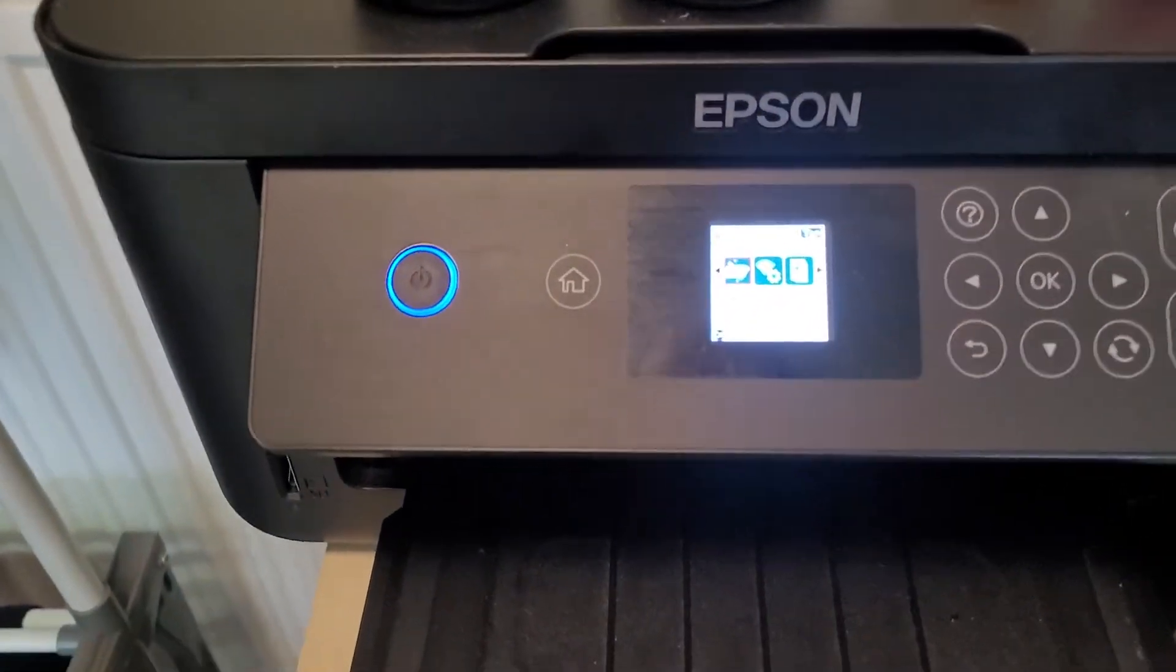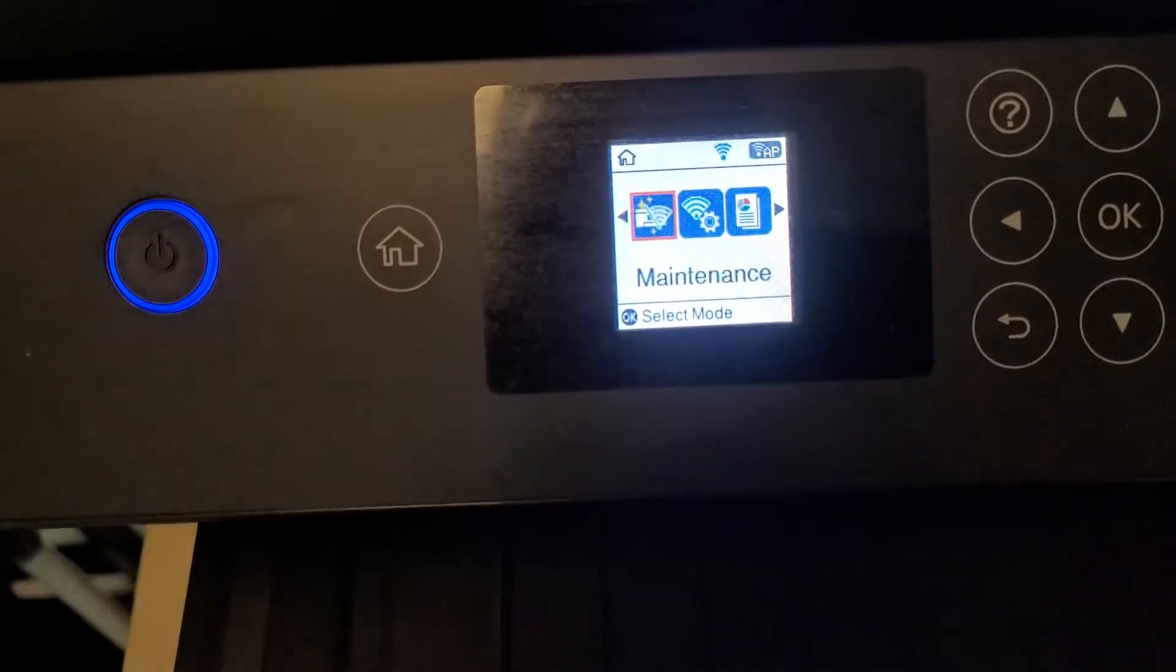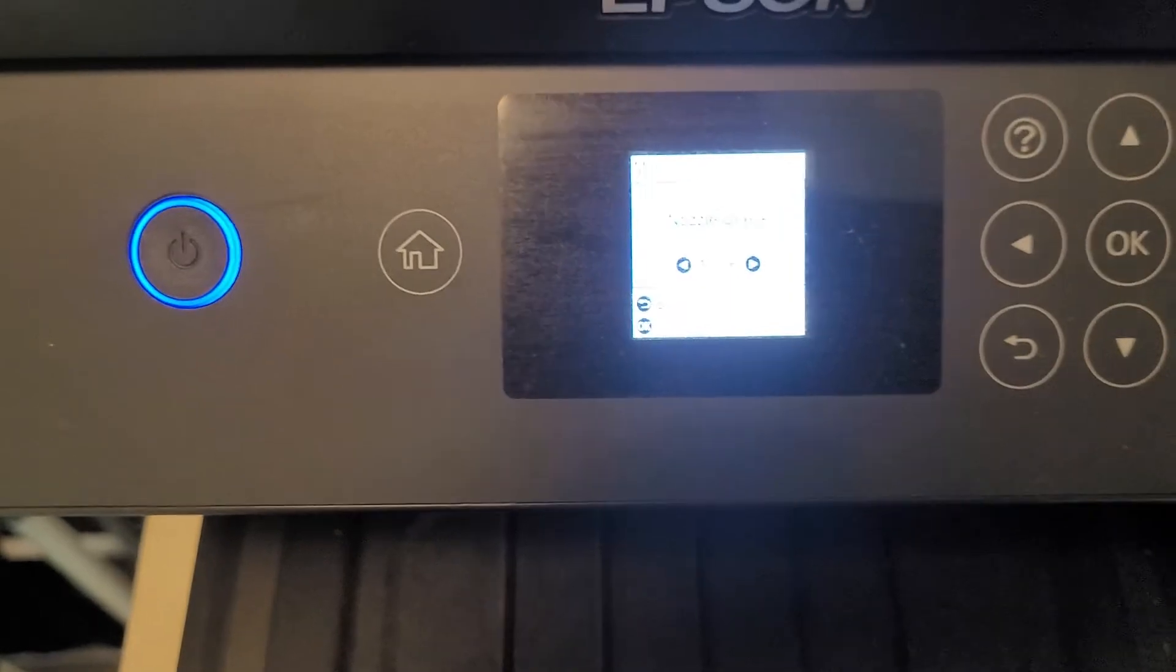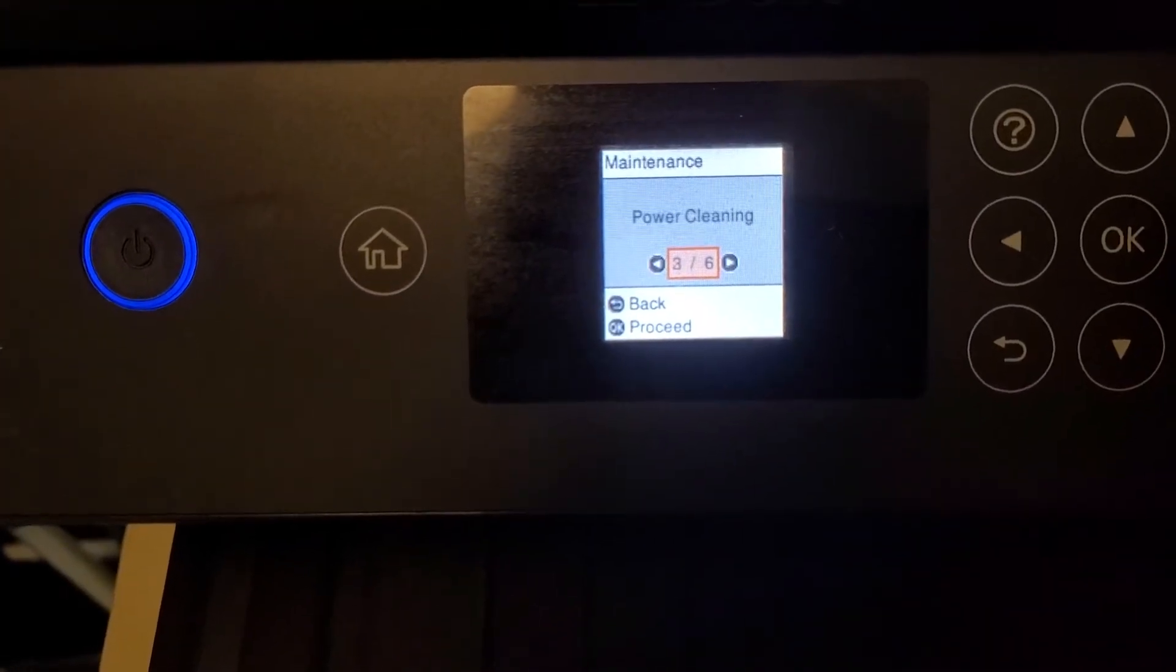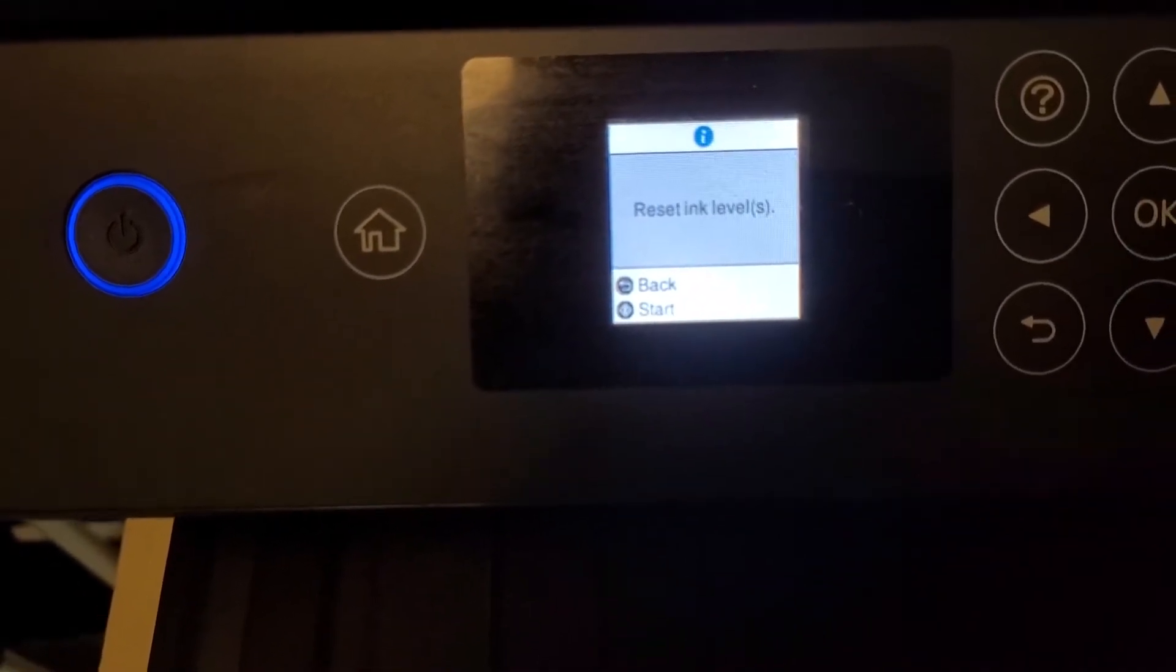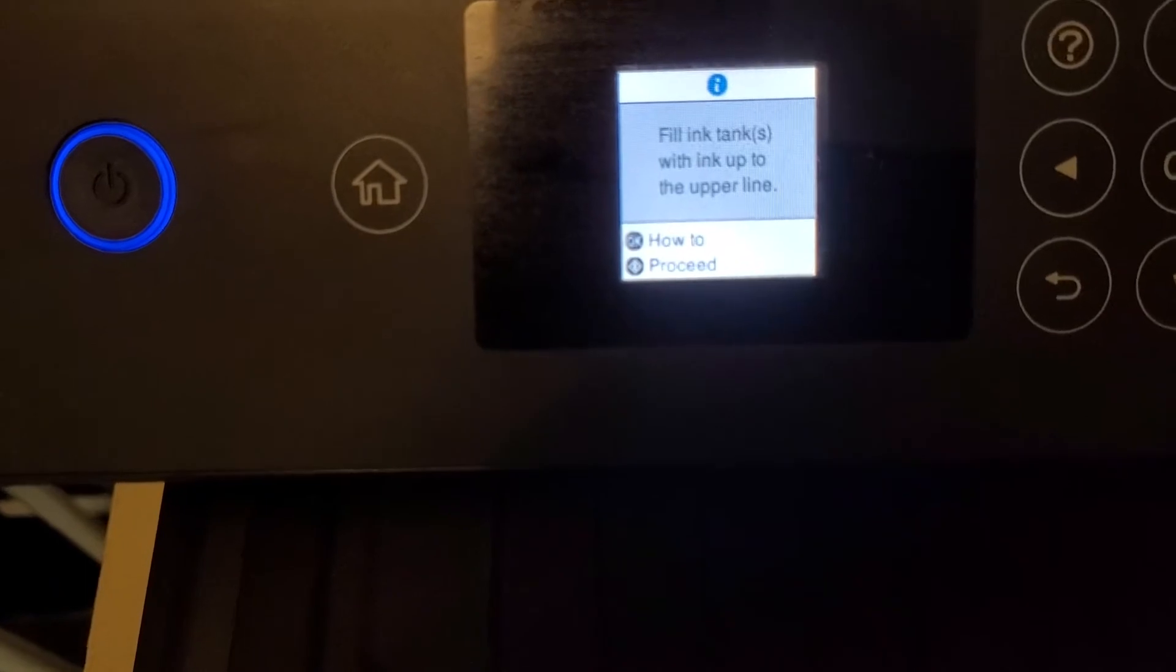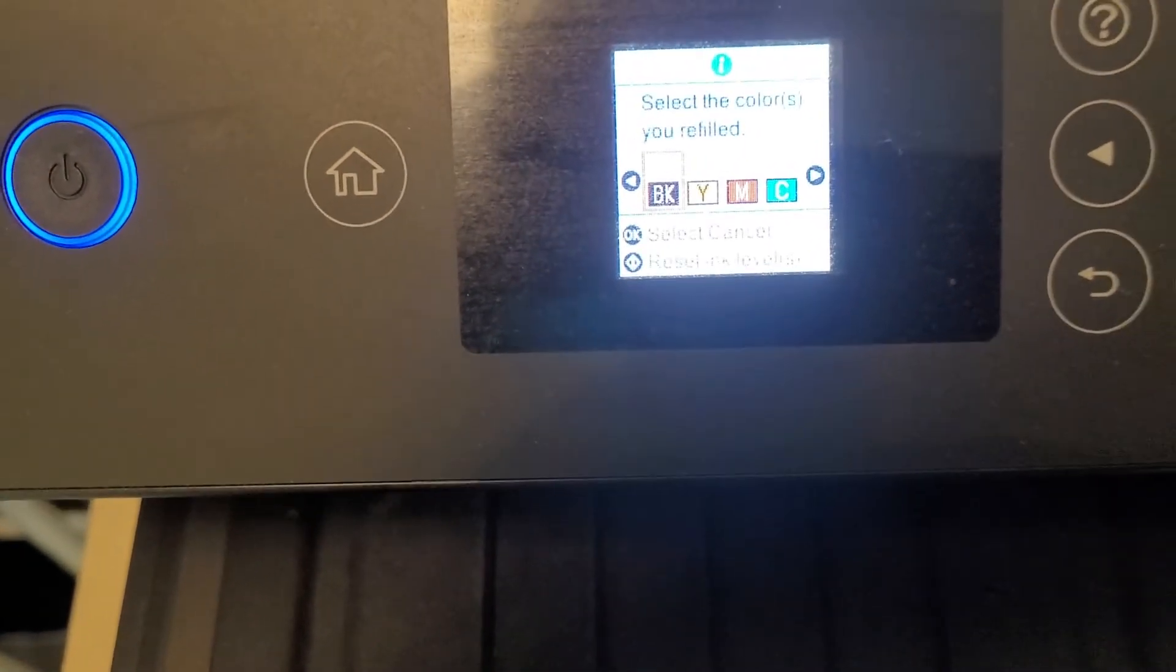So what you've got to do is reset the ink levels. Now this might be quite difficult to see actually on the screen but let me do it. So what you need to do: you need to go into maintenance and then you need to go to reset ink levels and then you need to start. And it tells you fill them up and then you just select which ones you've filled up.